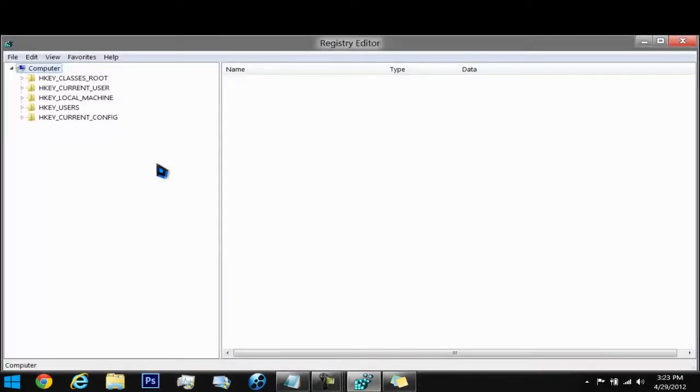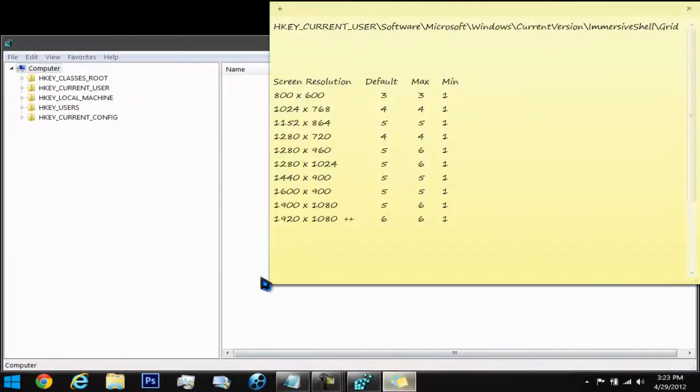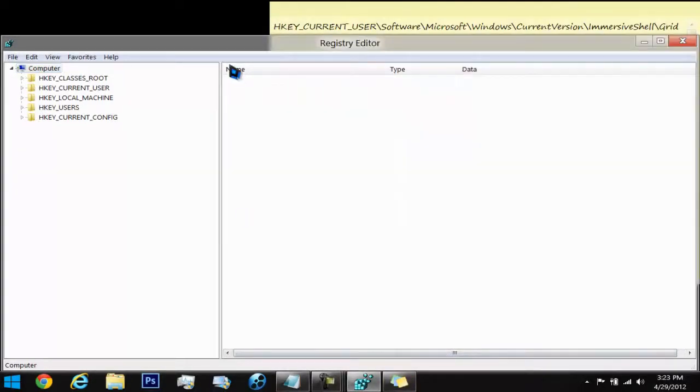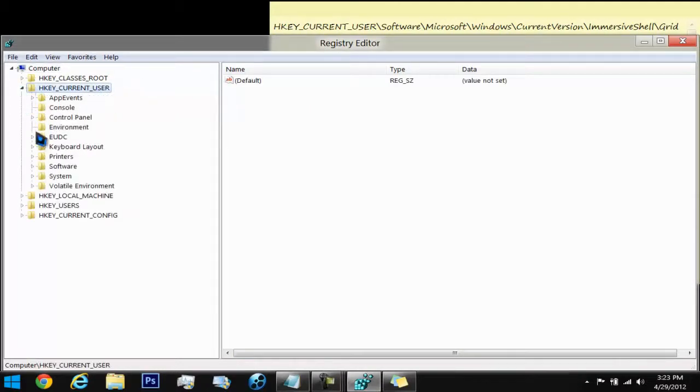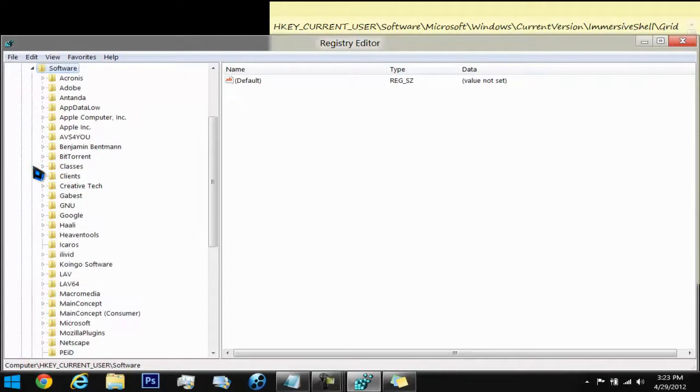The next thing you're going to do is go to a directory that I have presented right here. You're going to click on HKEY_CURRENT_USER. Drop that down. Go to the Software tab. Drop that down as well.